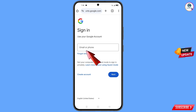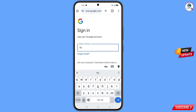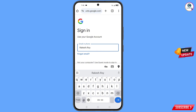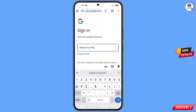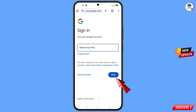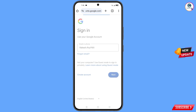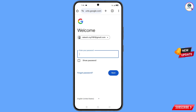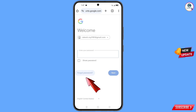Now here you have to enter the Gmail account that you want to recover, and then tap on next. Google will ask you to enter your password. Since you have forgotten your password and don't have access to your phone, tap on forgot password.